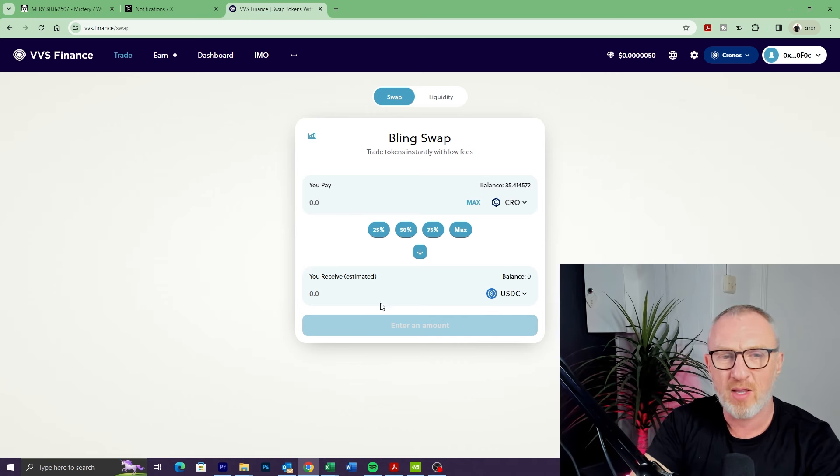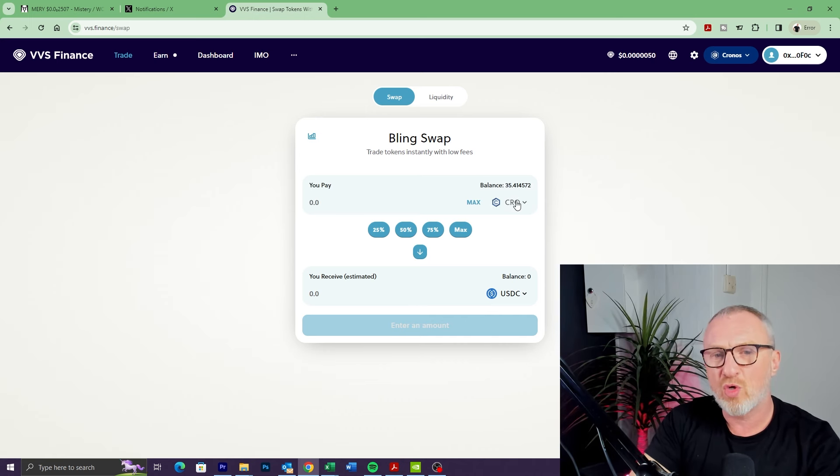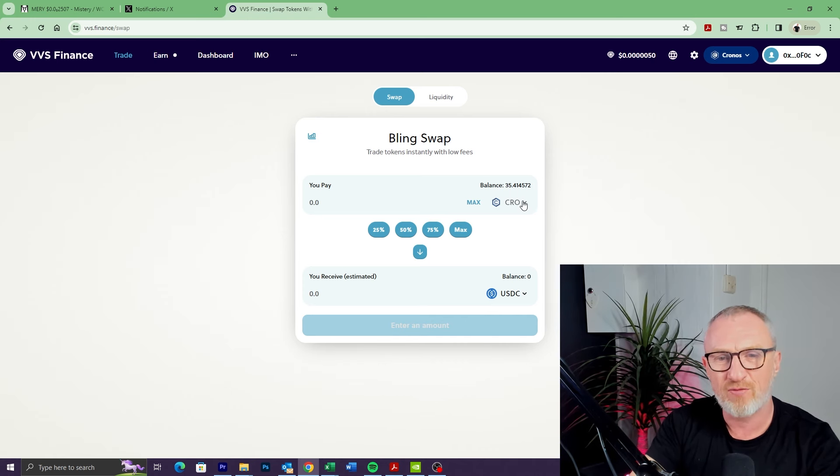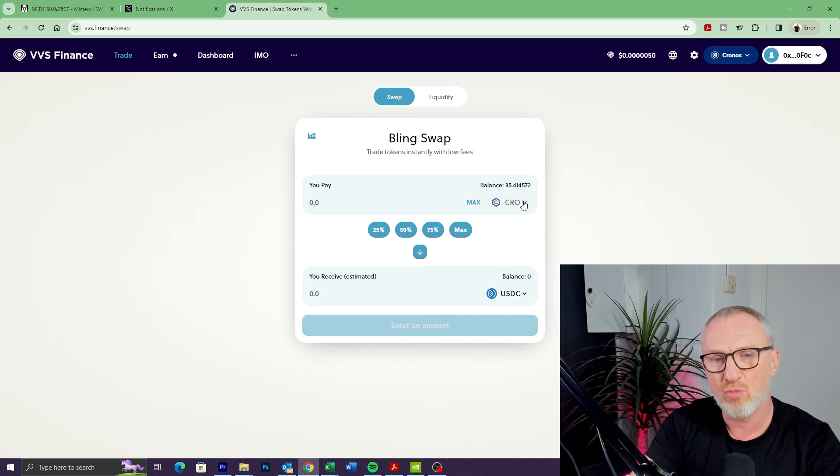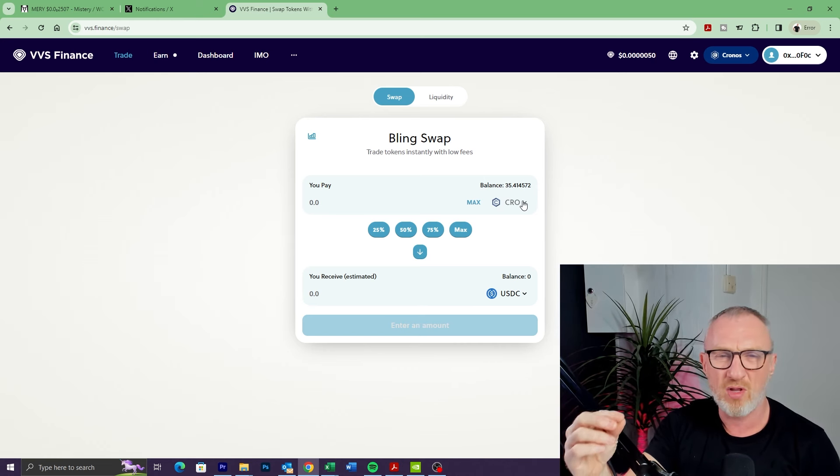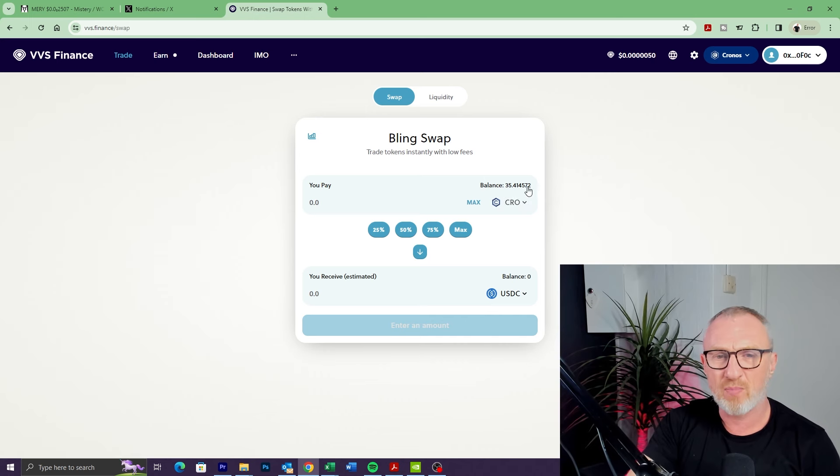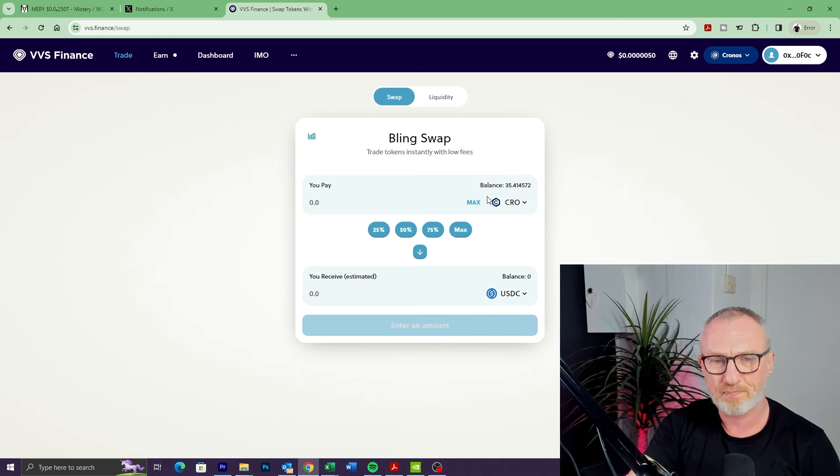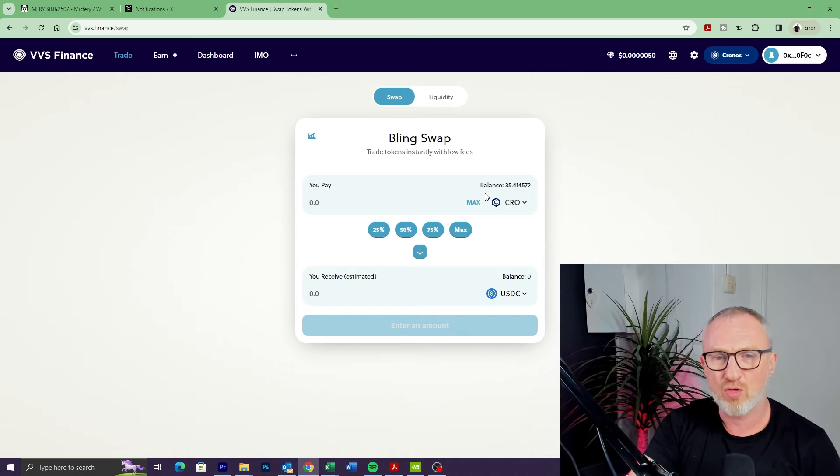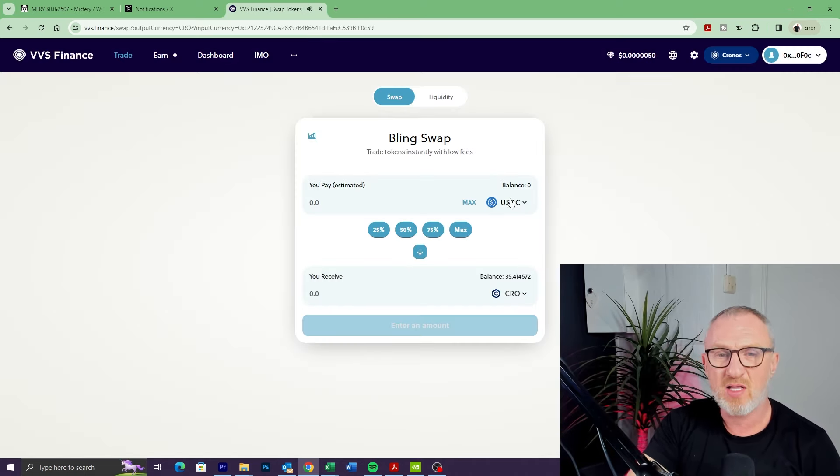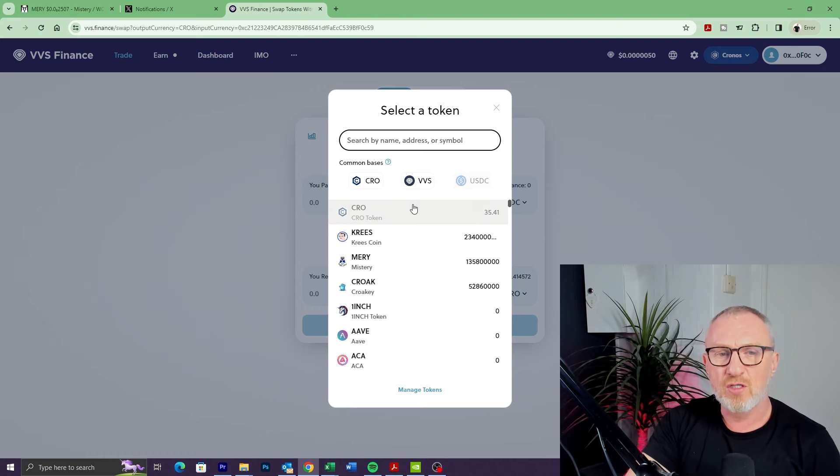You need to have some CRO tokens in your wallet because CRO is what's going to be used for paying any transaction fees, or gas fees as they're more commonly known. Only a tiny amount—the fees are really minimal. That 35 CRO that I've got there will last me quite a while for buying and selling. But make sure you've got some. Even if you're going to be buying with USDC, you still need to have some CRO for the gas fees.